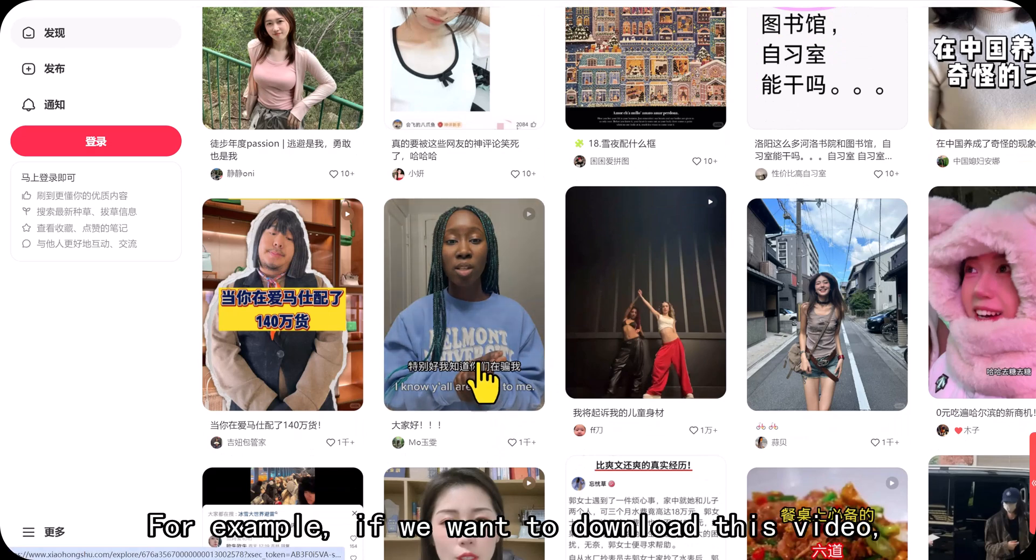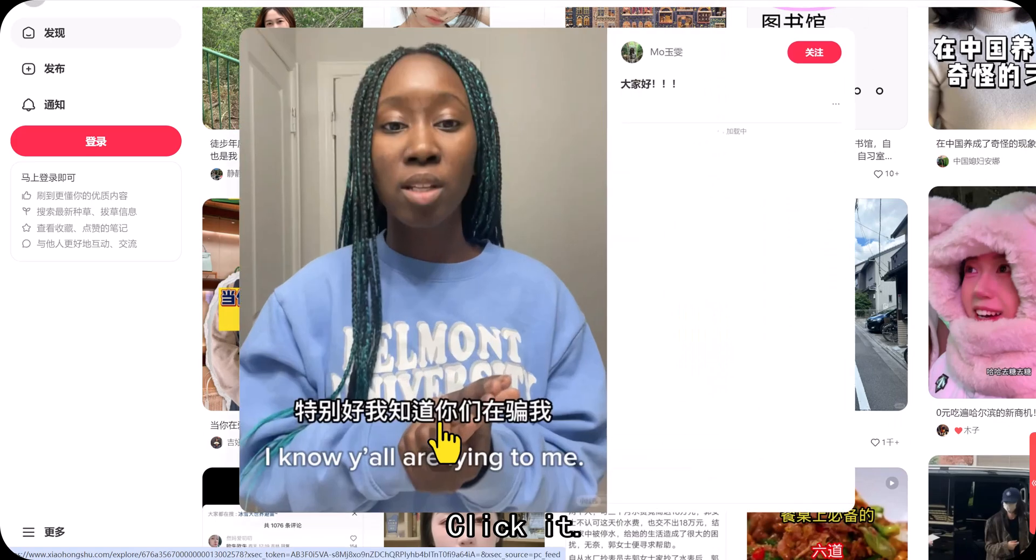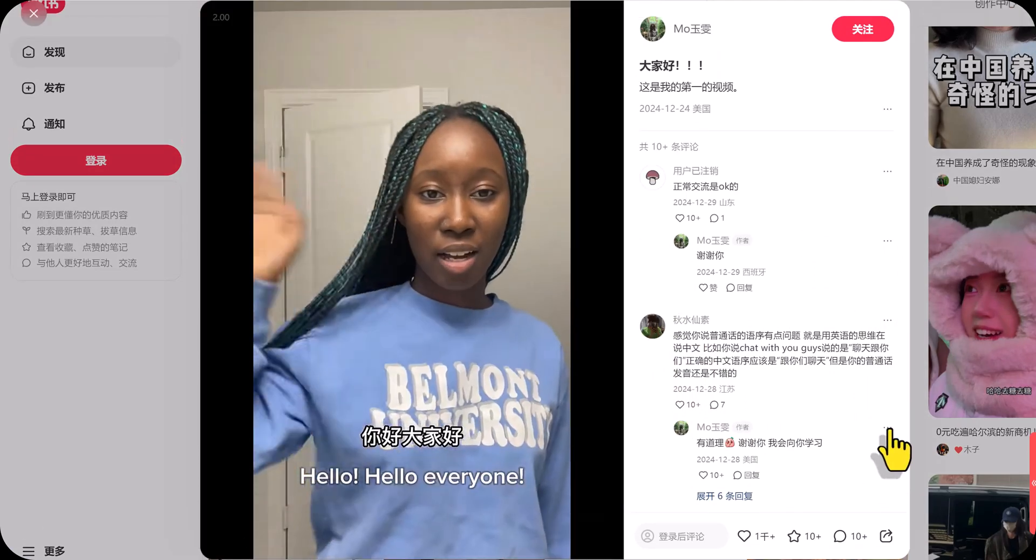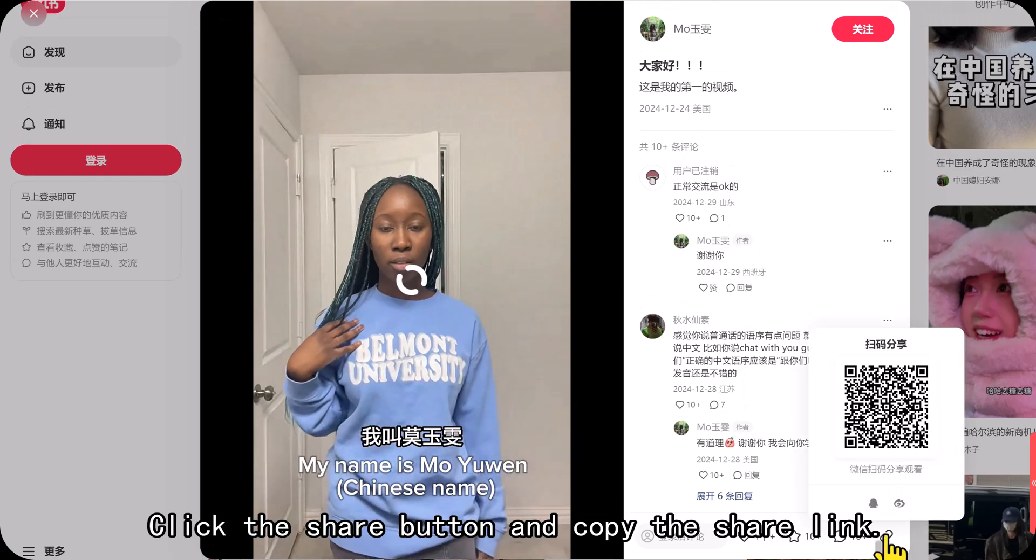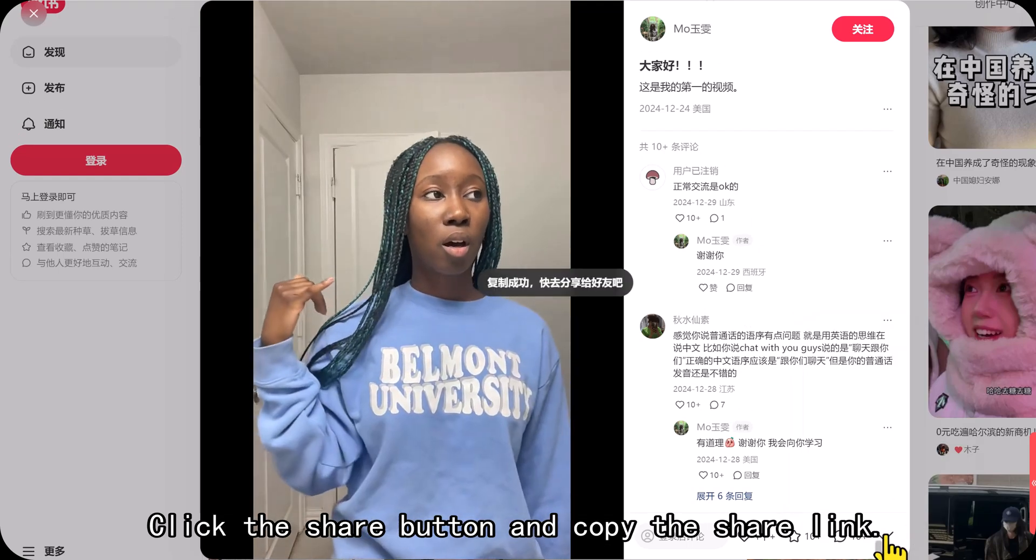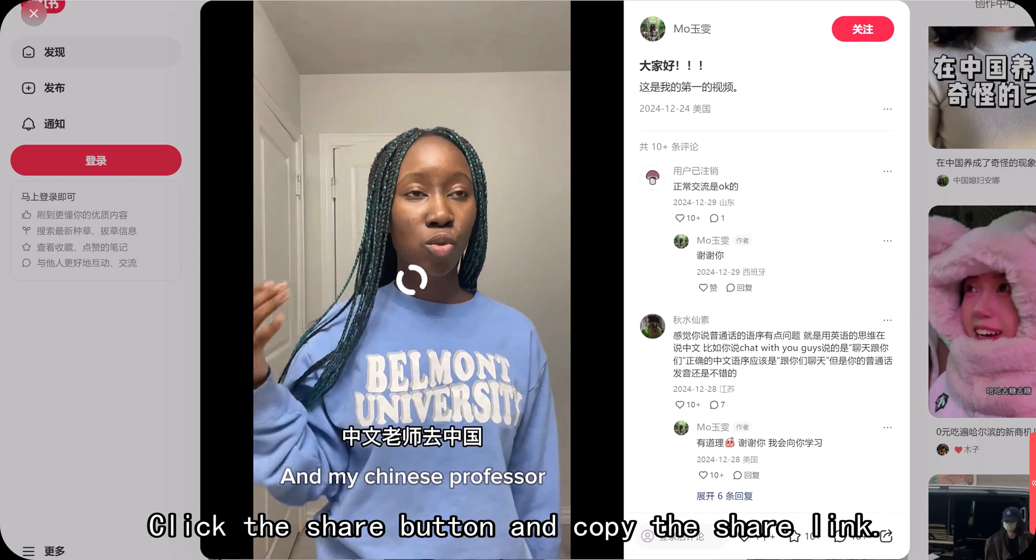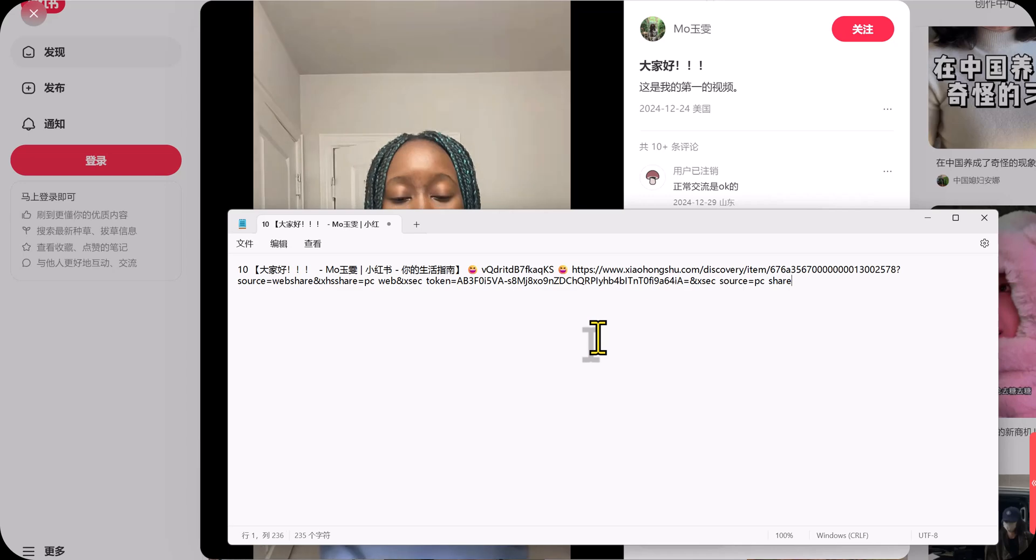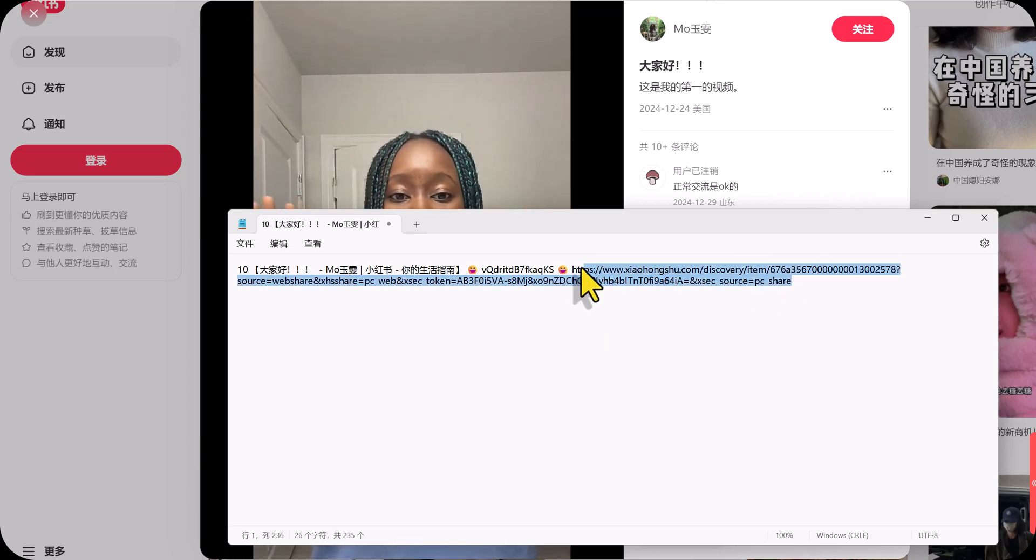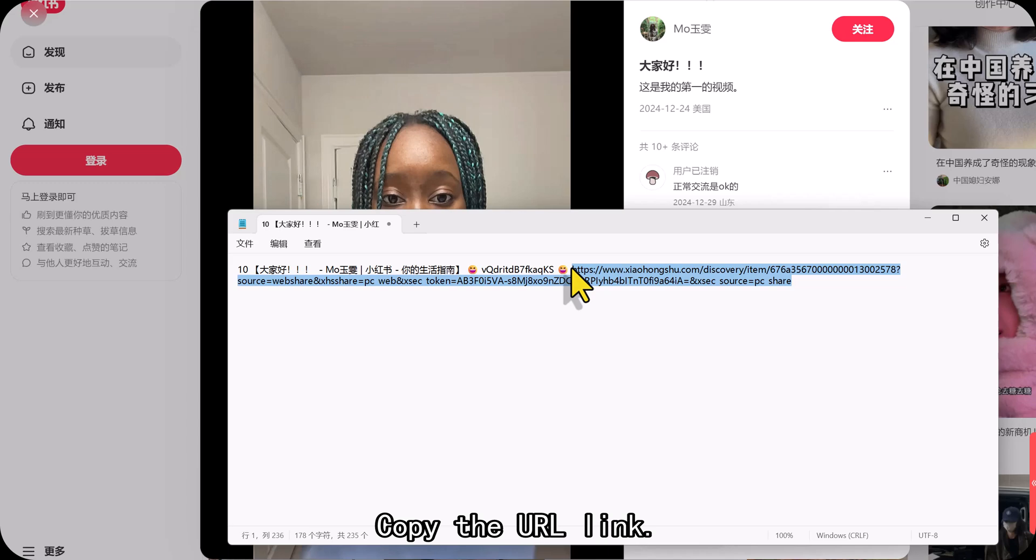For example, if we want to download this video, click it. Click the Share button and copy the Share link. Process the link. Copy the URL link.